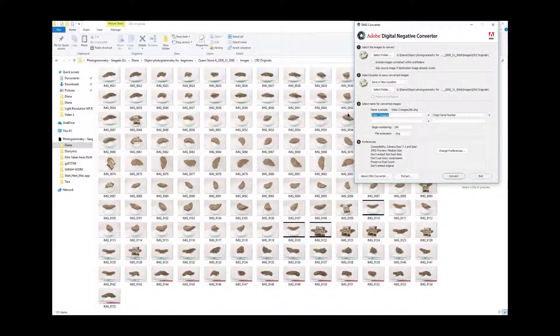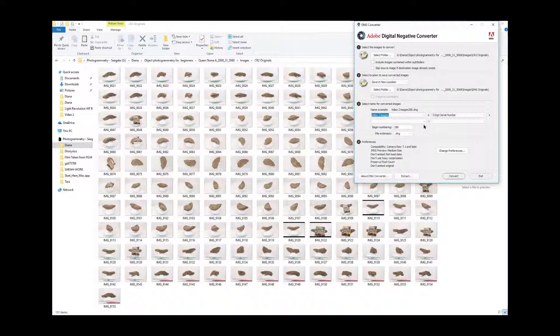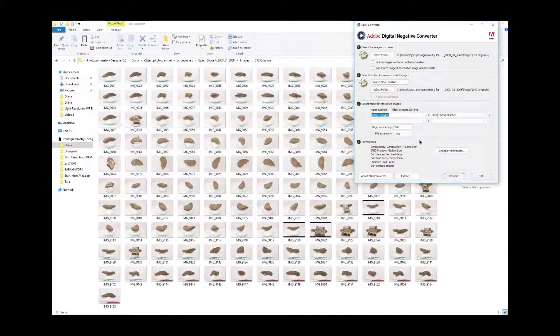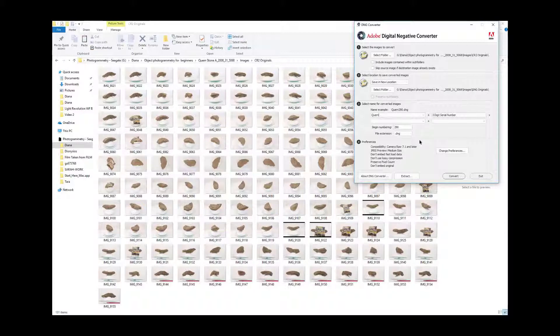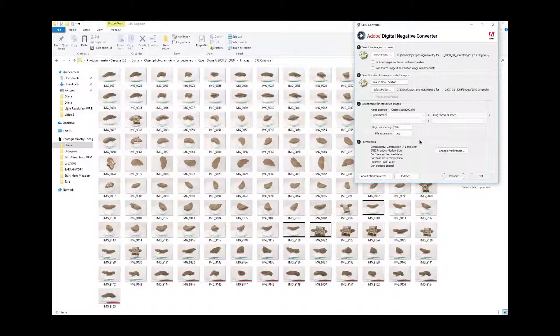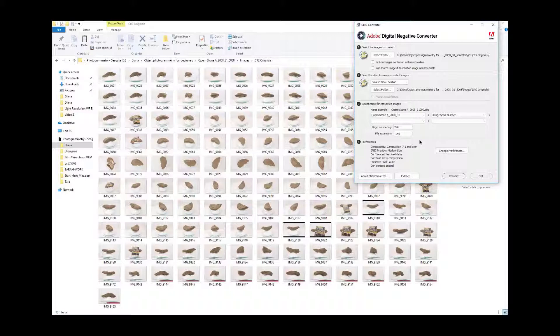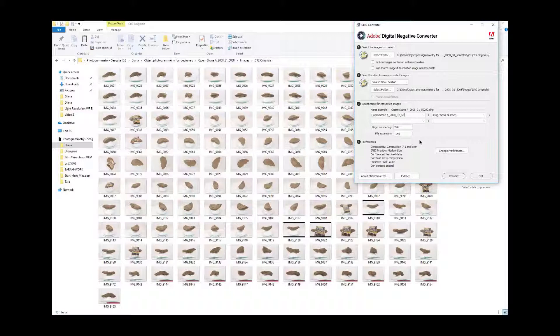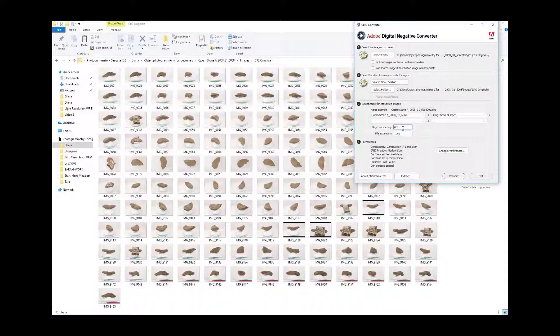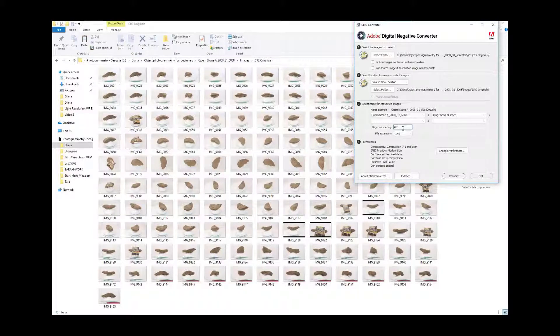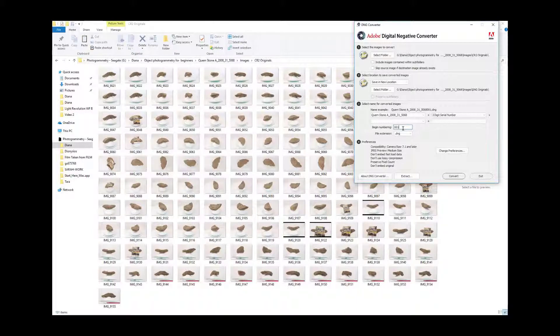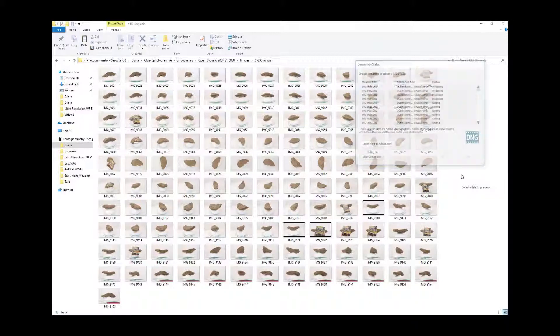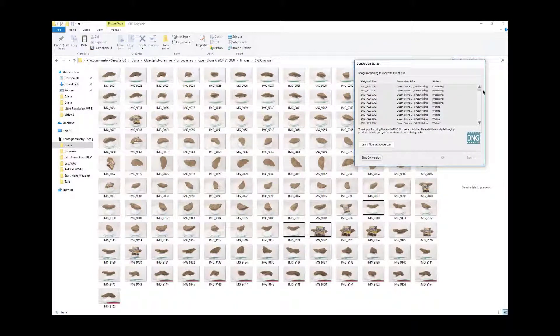Okay. Now you're going to give it a file name. Now I normally give it the same file name as the folder so that everything is searchable. So cornstone A underscore 2008 underscore 31 underscore 5068. Okay. And then I'm going to add a three digit serial number. Make sure to switch it to 001 because the filing format system also helps with the naming because you need a consistent naming format in order for Agisoft to understand your alignment. All right. I'll press convert and it will run and I will pop back in a moment. All right. It's all converted.